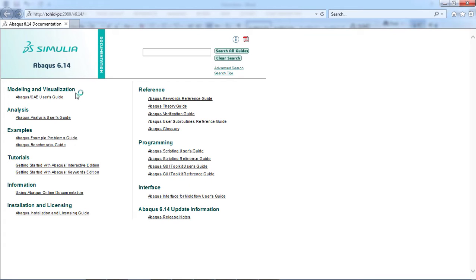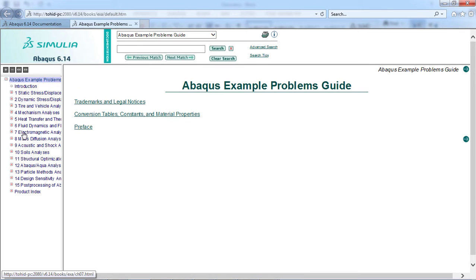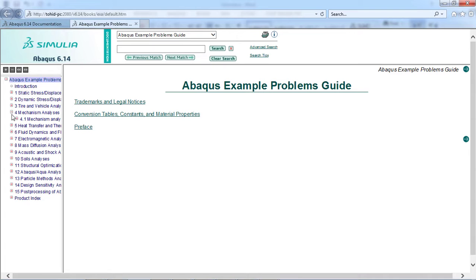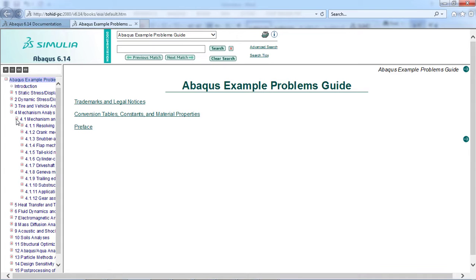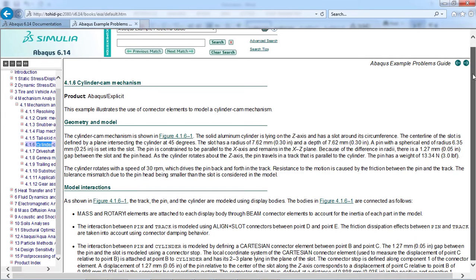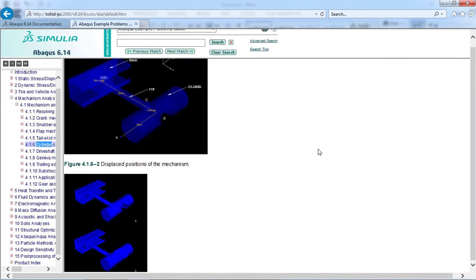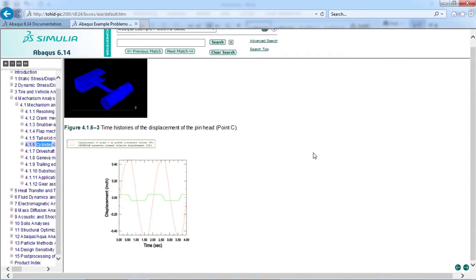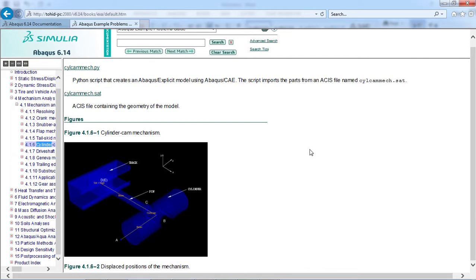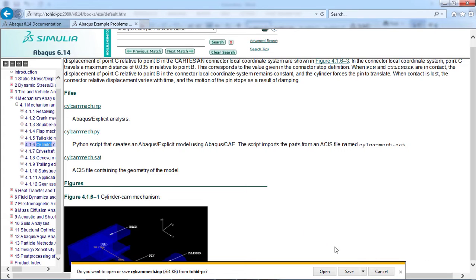To get an input file from the Abacus documentation, click the Abacus Example Problems Guide. Now select a random example in the newly opened window and find the input file of the example. Note that the extension of the input file is .inp. Click the file and save it on your computer and transfer it to the temp folder of Abacus software.